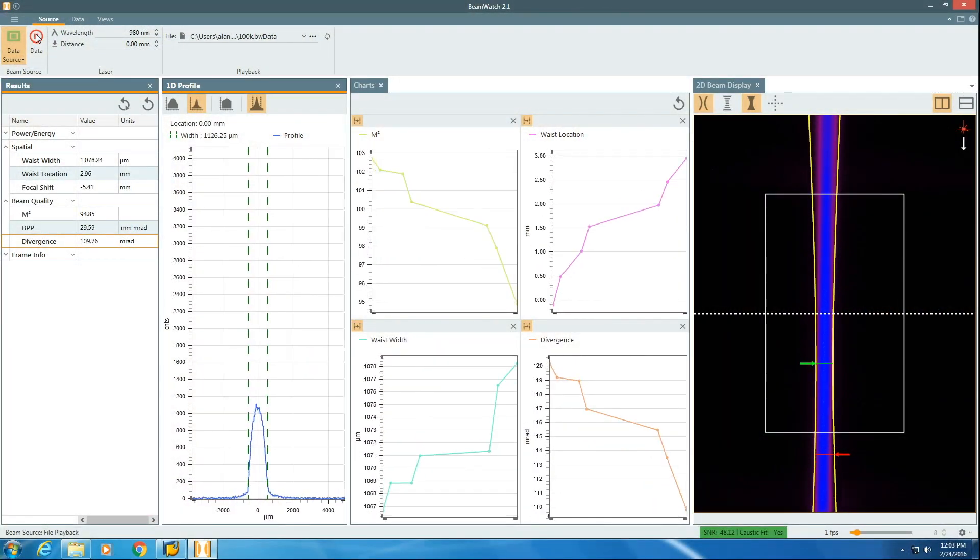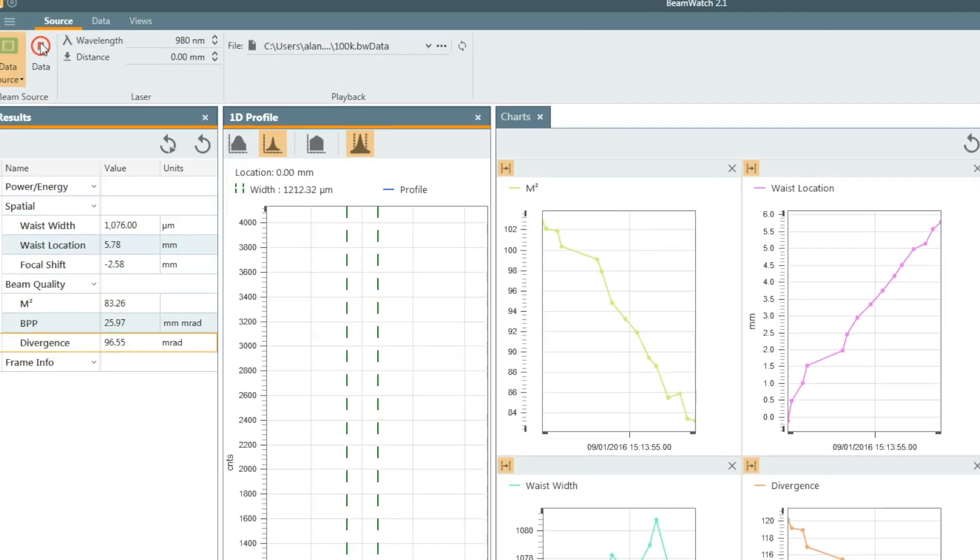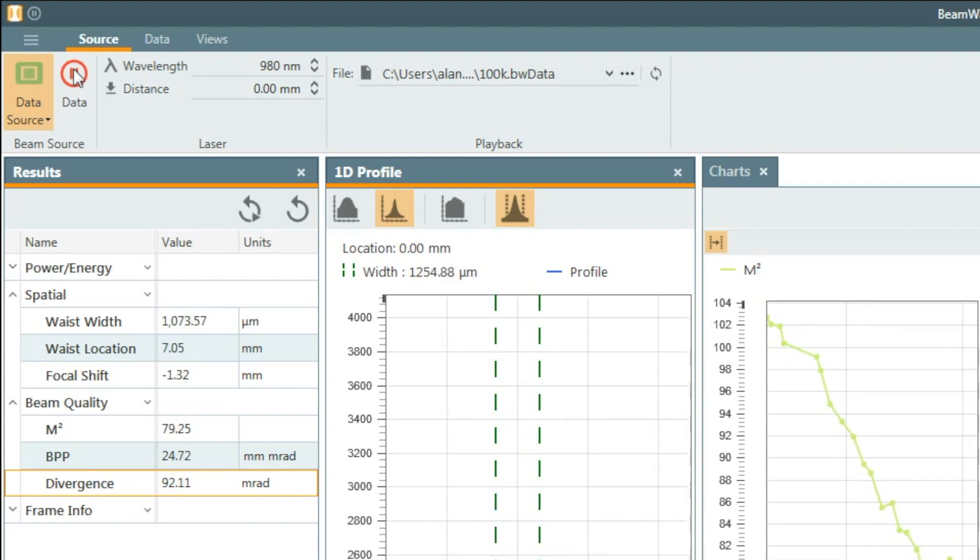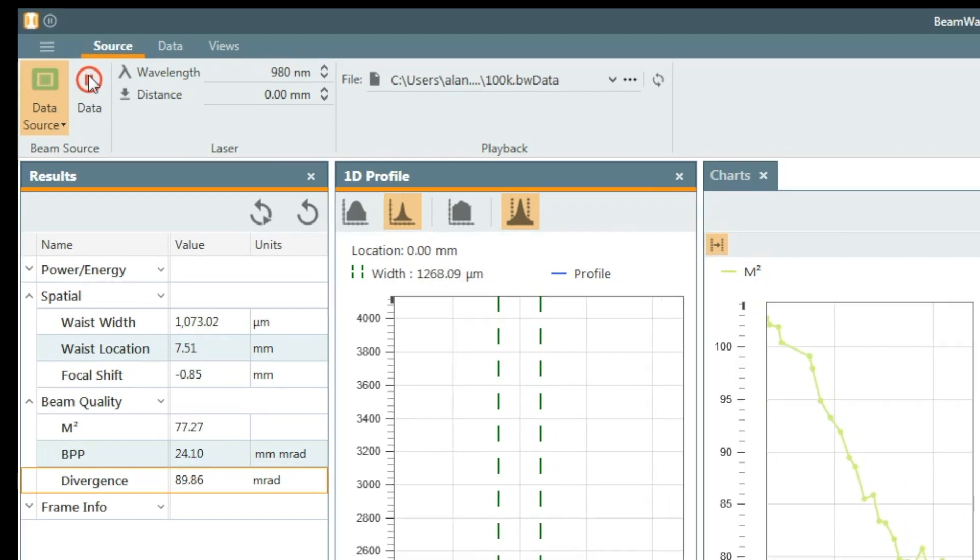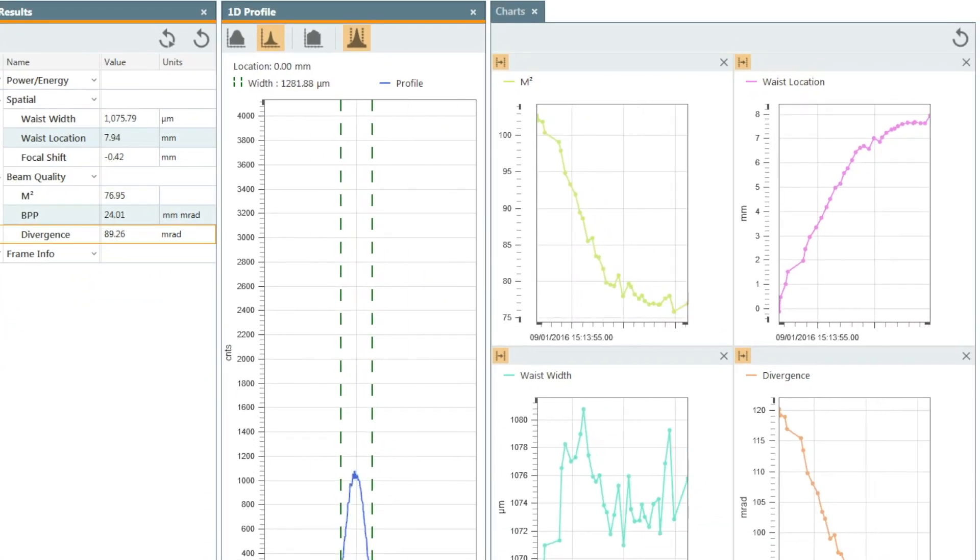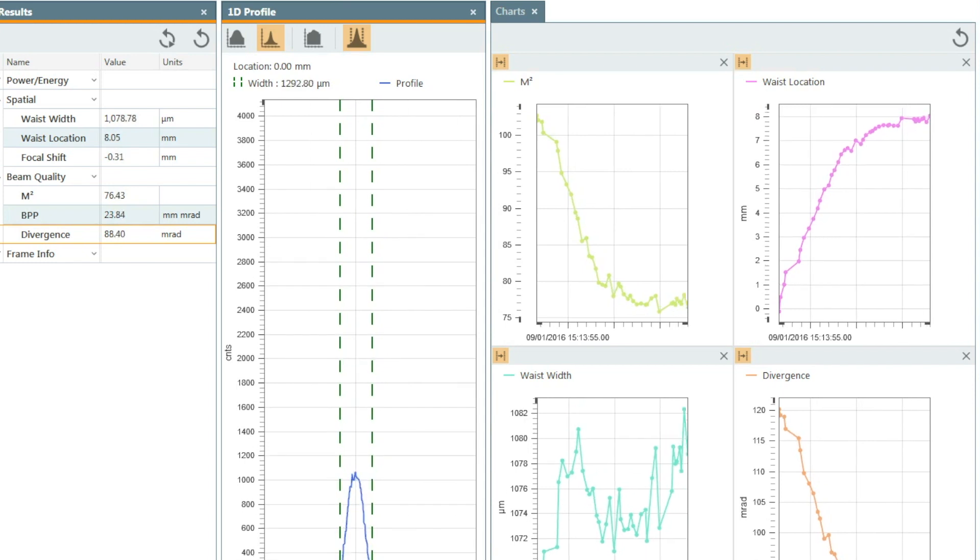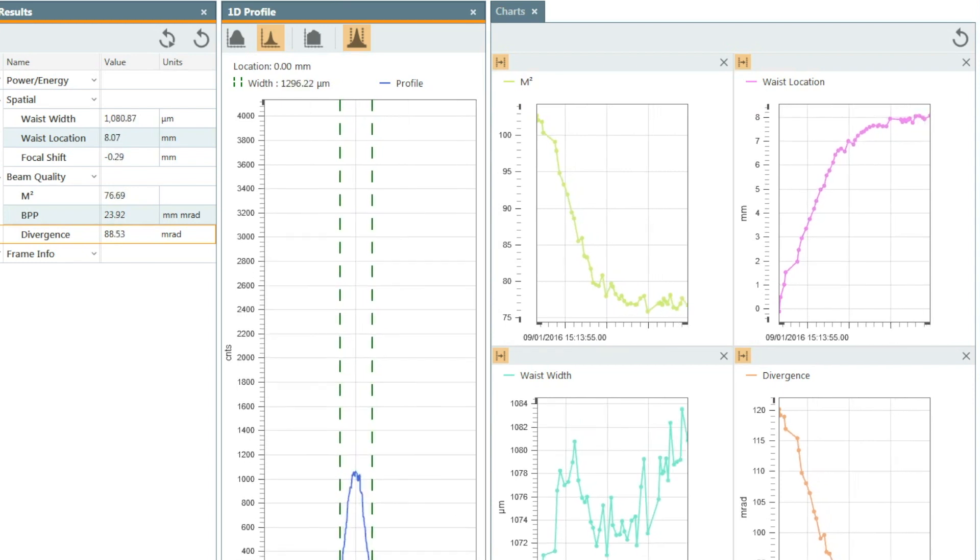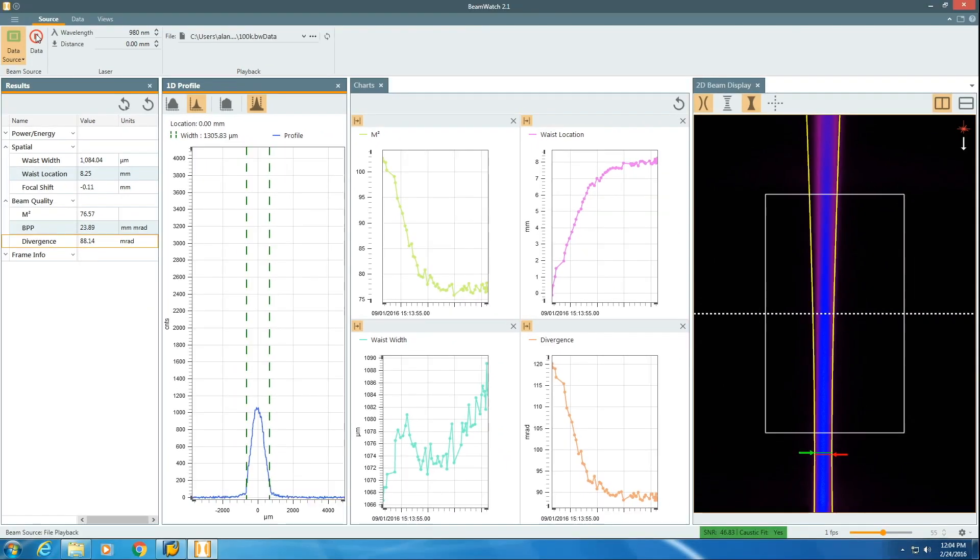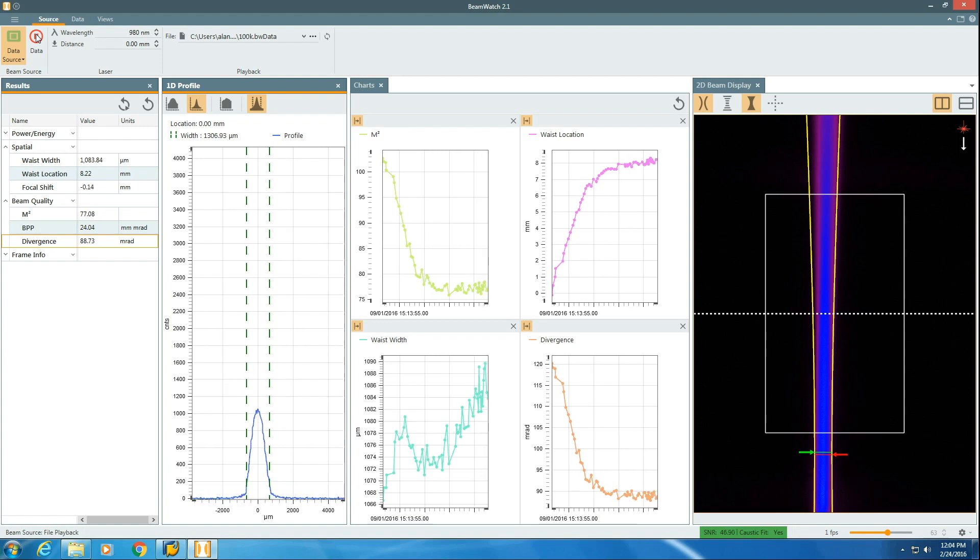Because beam watch is measuring many images per second, all measurements are dynamic. These measurements include beam waist size, beam waist location, and beam propagation measurements such as divergence, M squared, and beam parameter product.